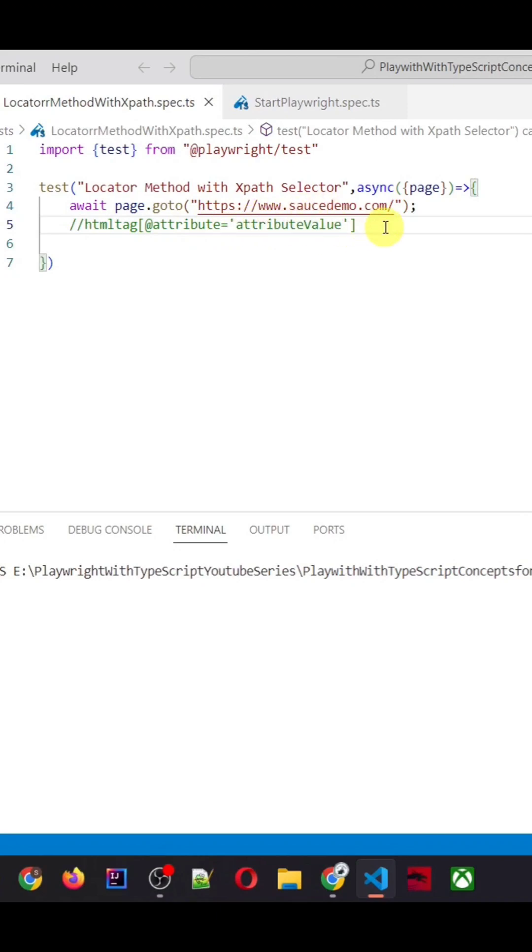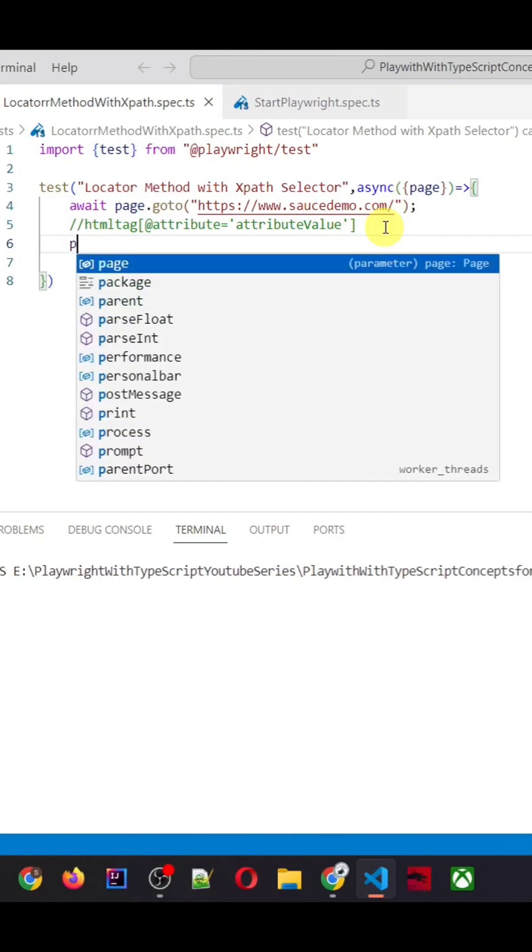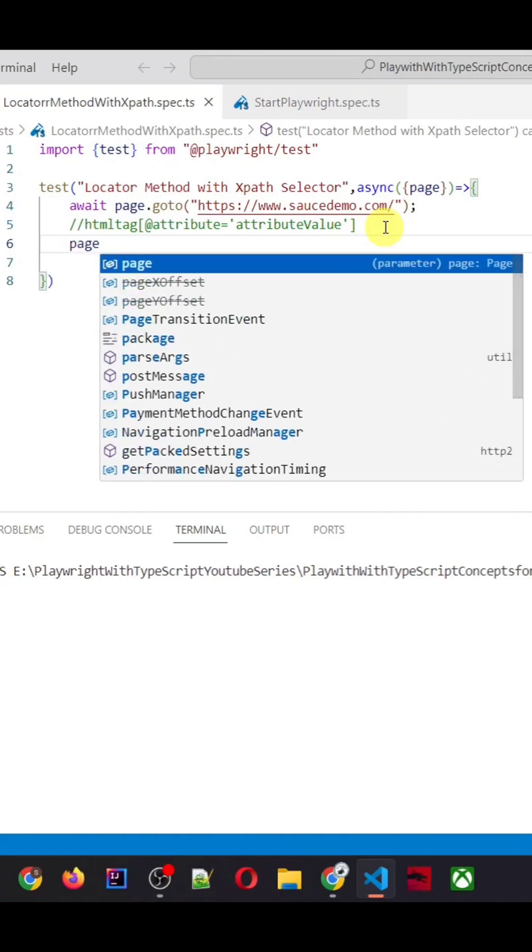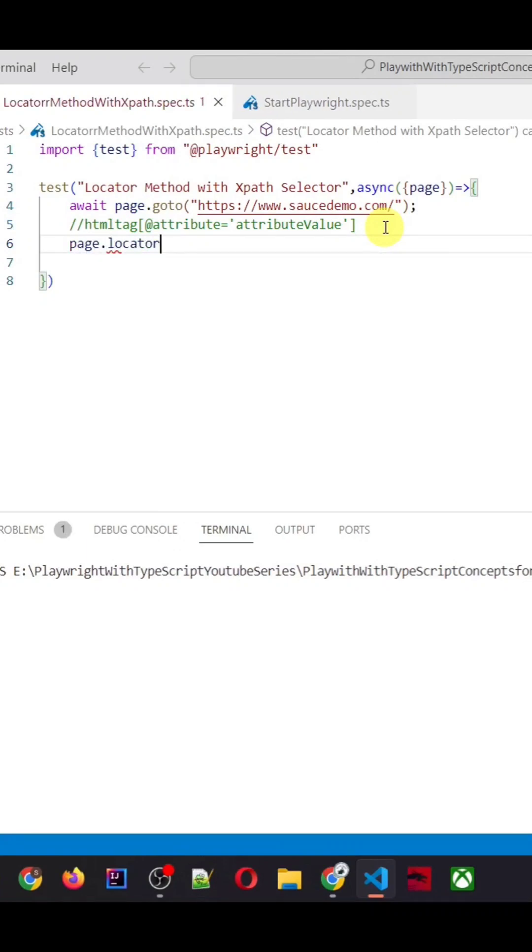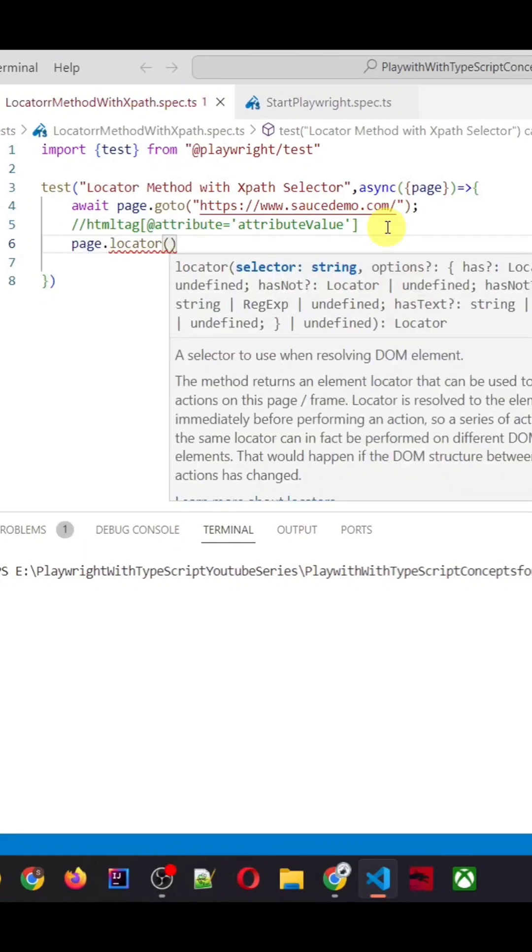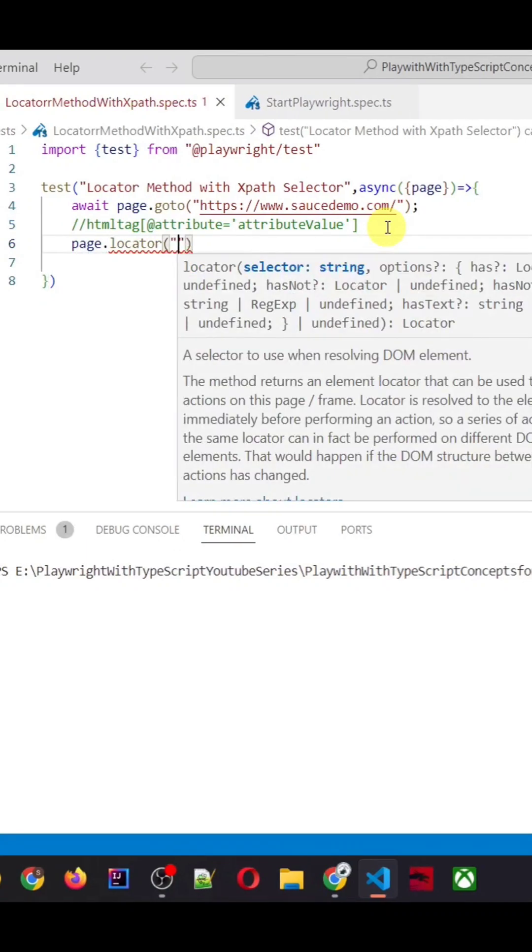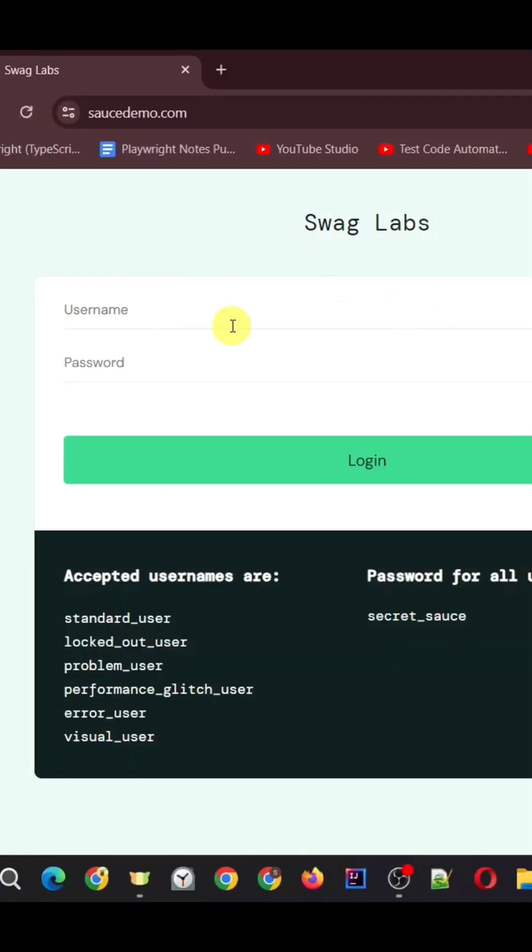Let's see how we can use the XPath inside the locator method. Here you need to use page dot locator method, and then inside this locator method you need to pass that XPath as the string.